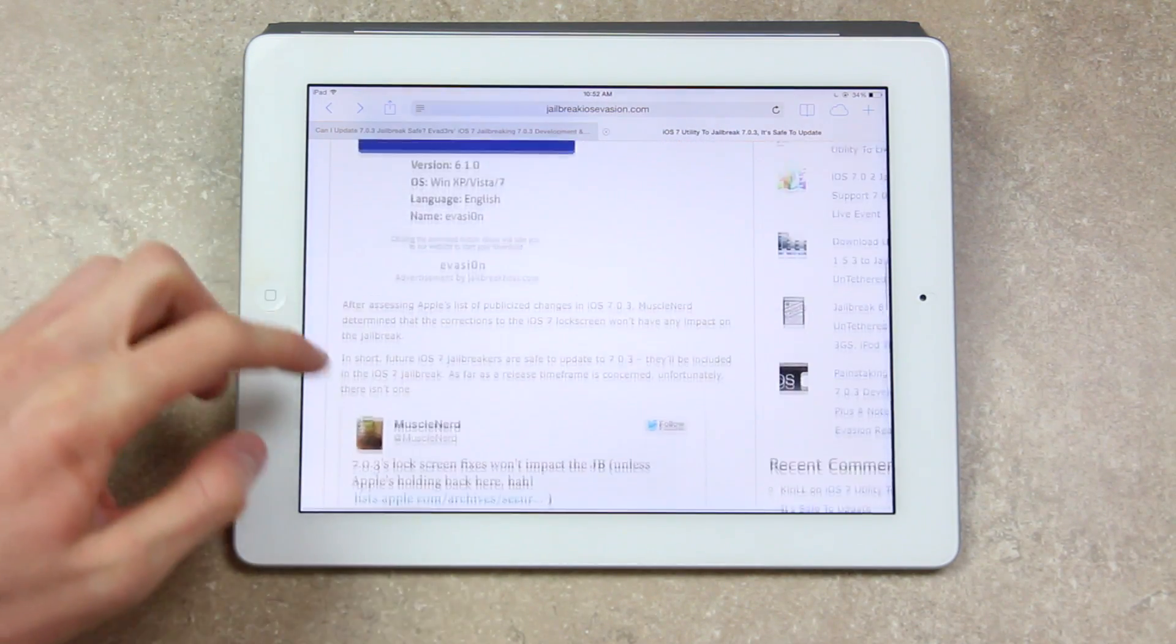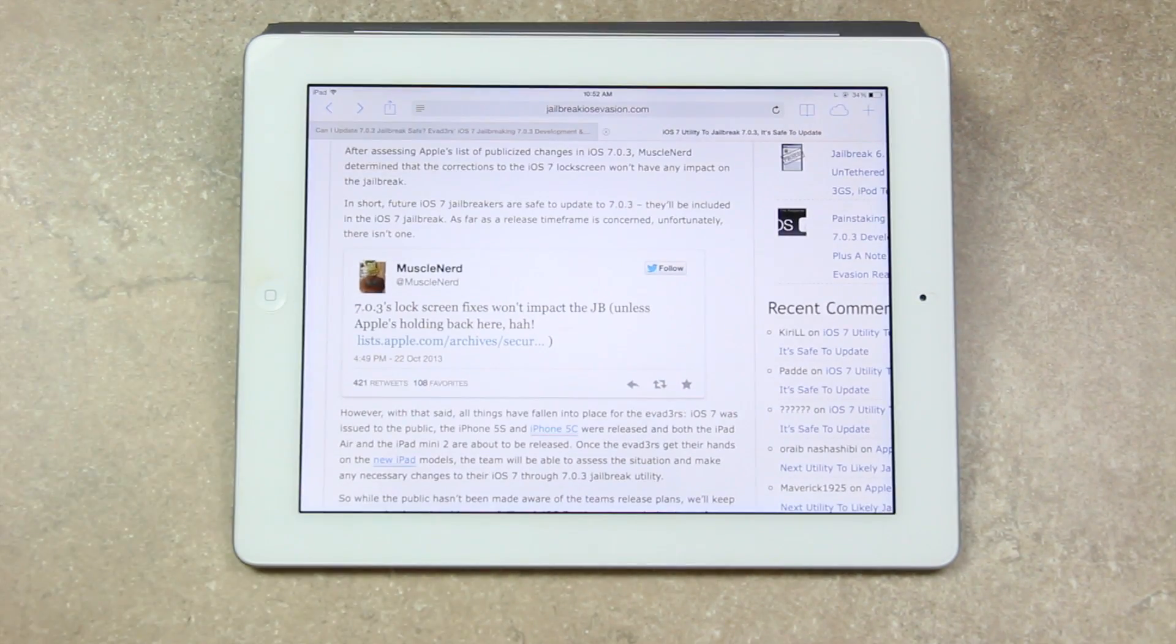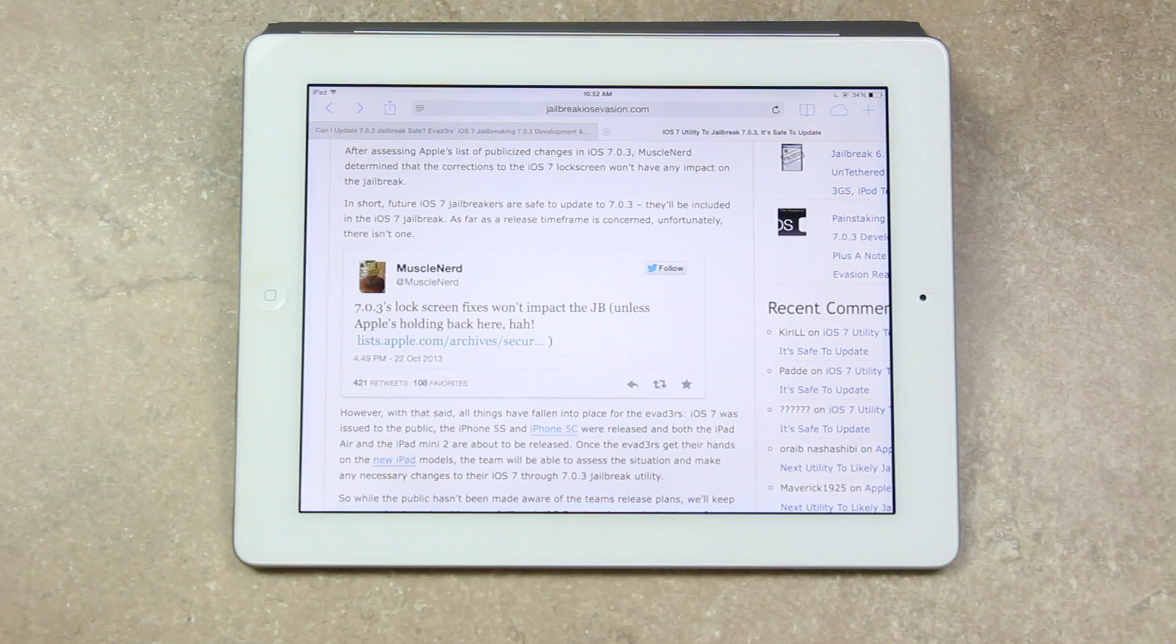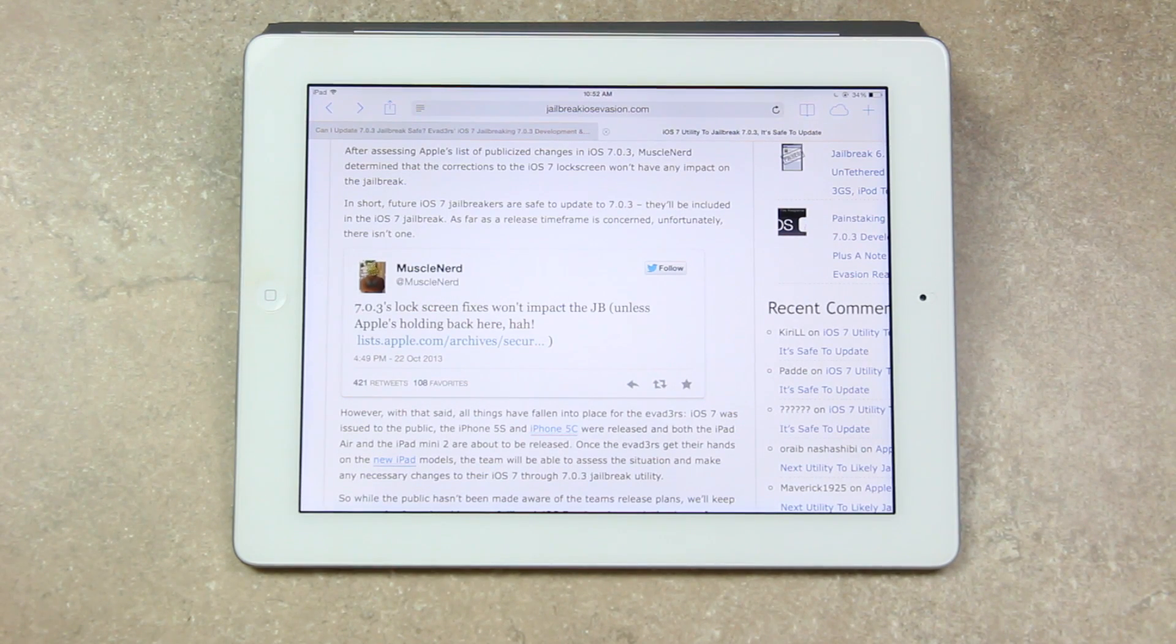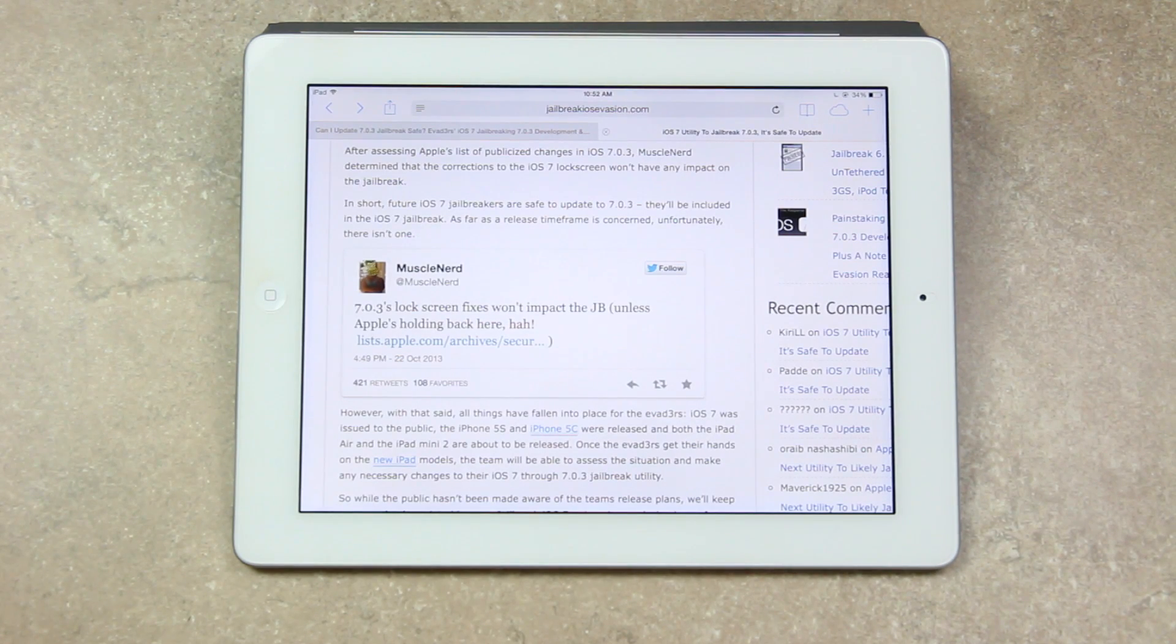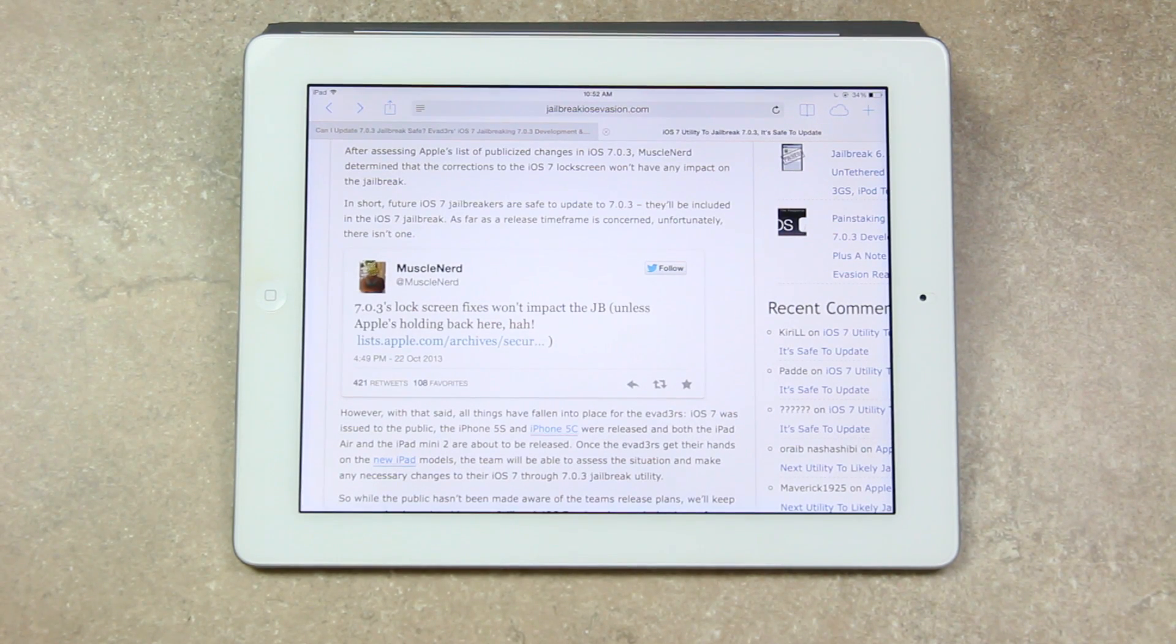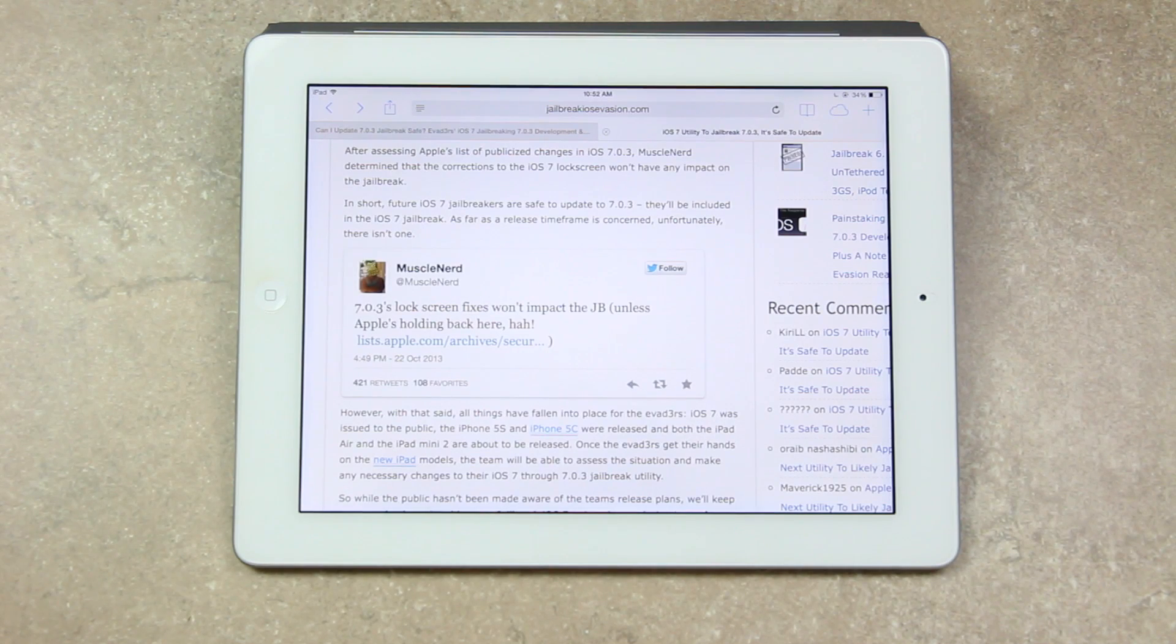So after assessing Apple's list of publicized changes in iOS 7.0.3, Muscle Nerd determined that the corrections to the iOS 7 lock screen won't have an impact on the jailbreak. In short, future iOS 7 jailbreakers are safe to update. They will be included in the iOS 7 jailbreak.